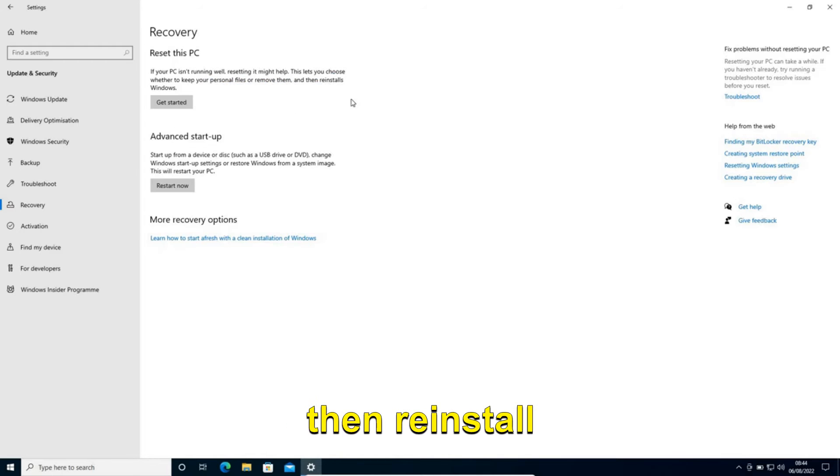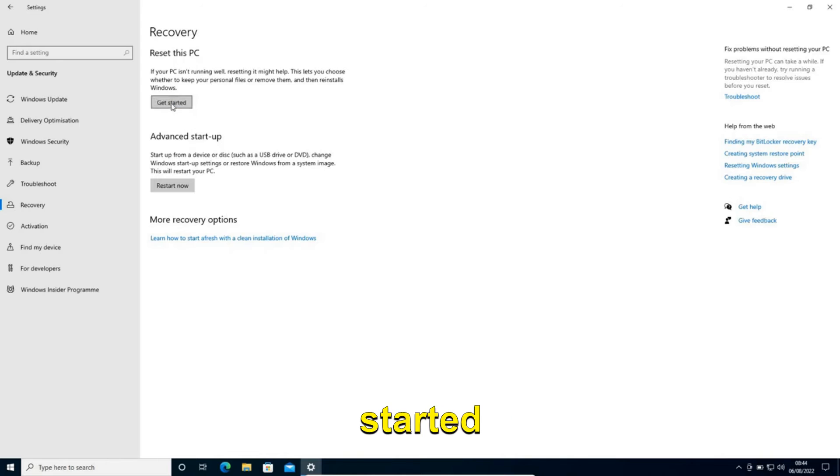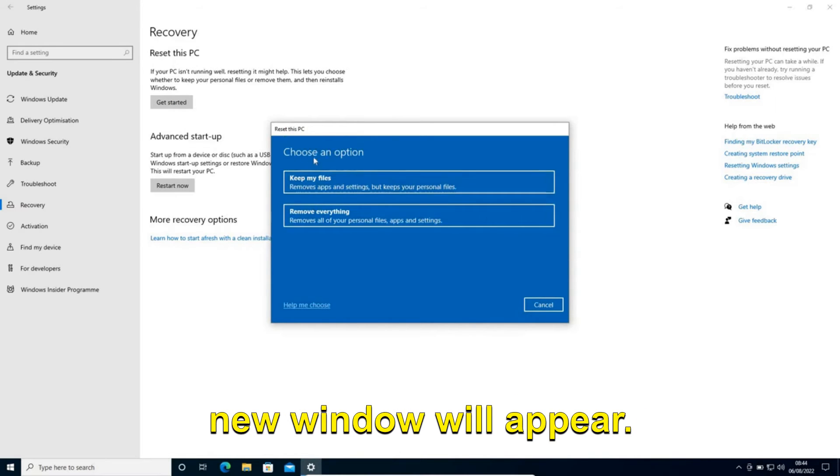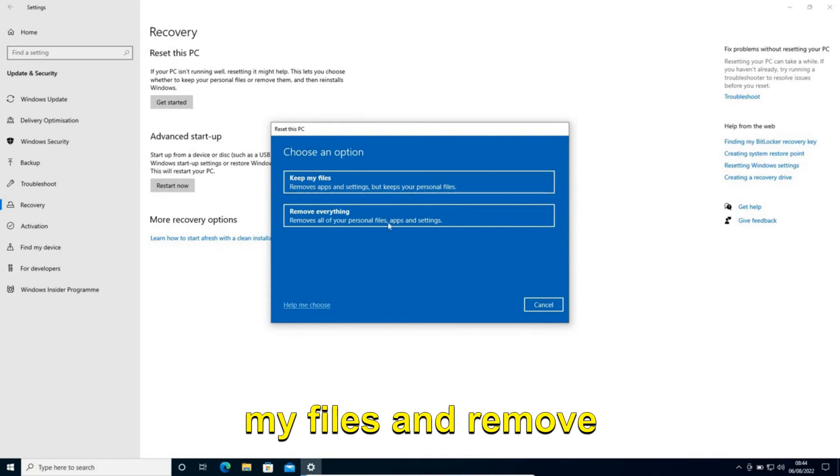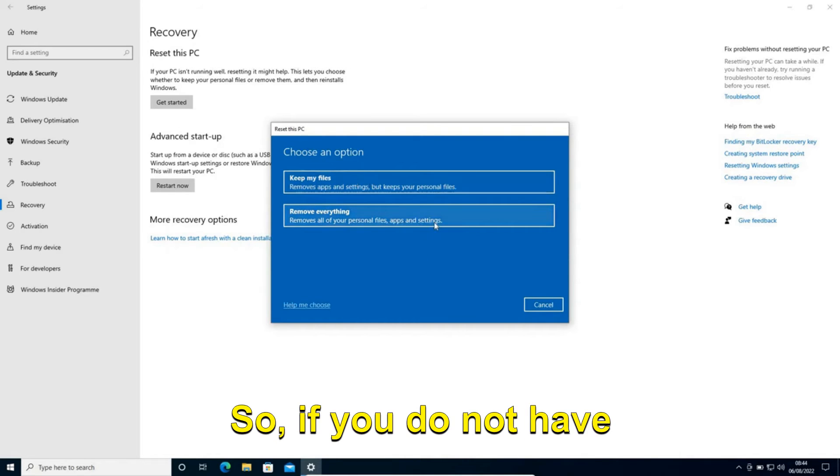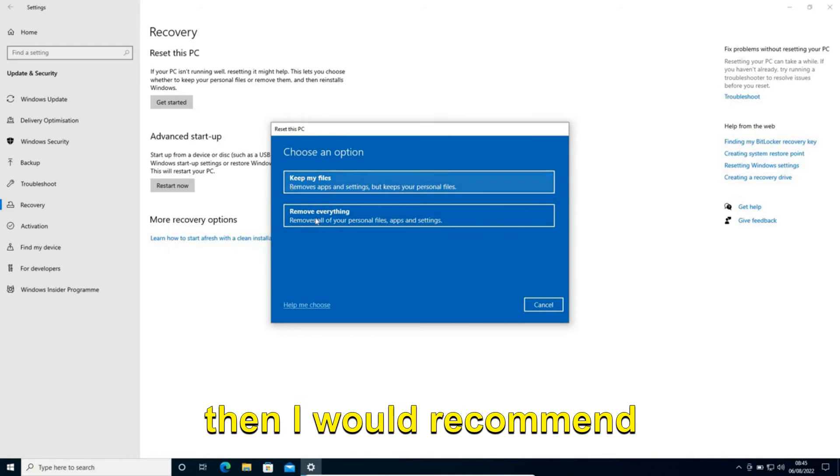I'll click on Get Started. Once we do that, a new window will appear. Choose an option: Keep my files or Remove everything. If you do not have important files, then I would recommend selecting Remove everything.